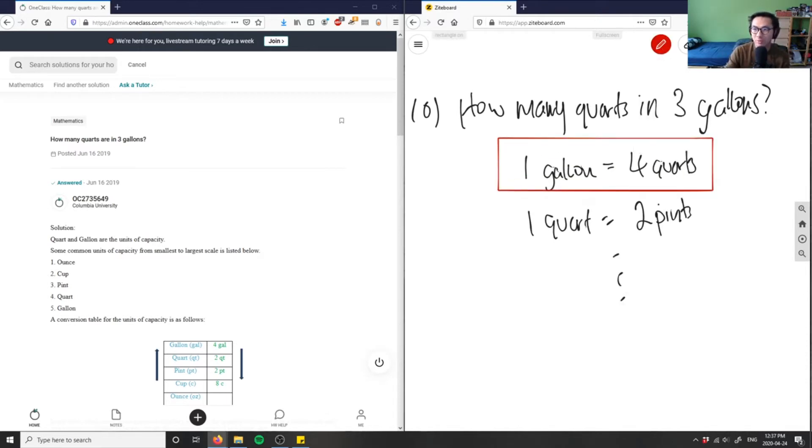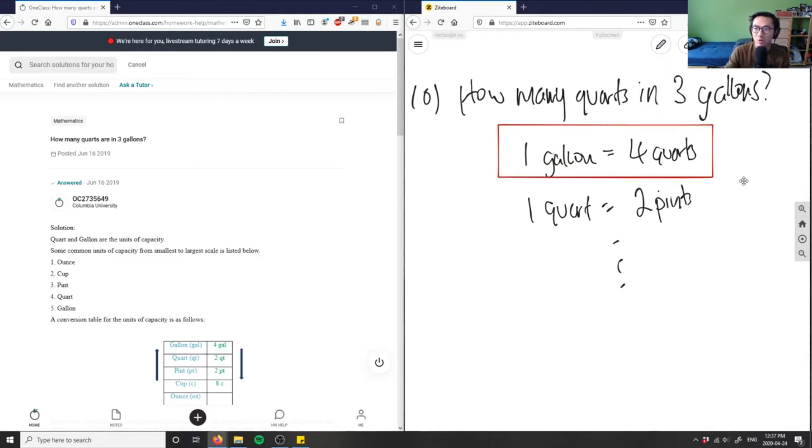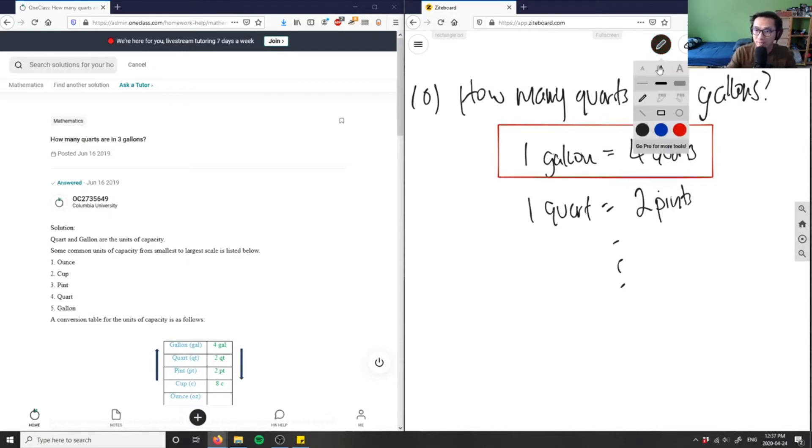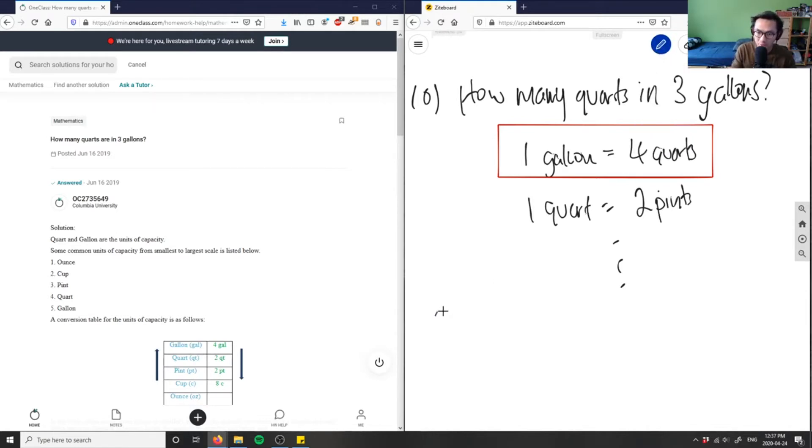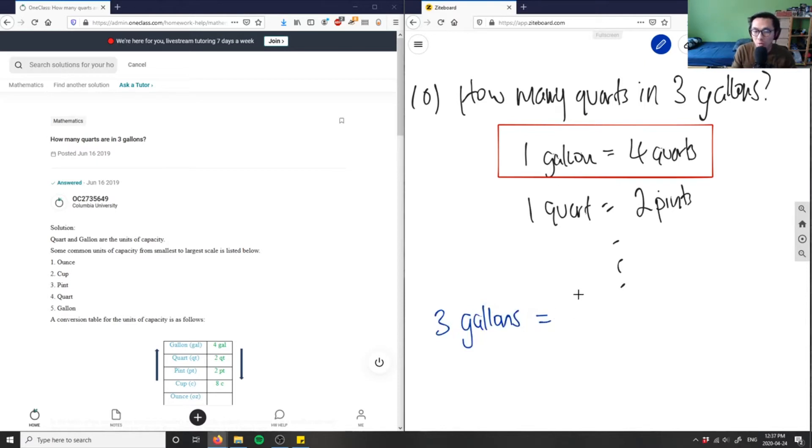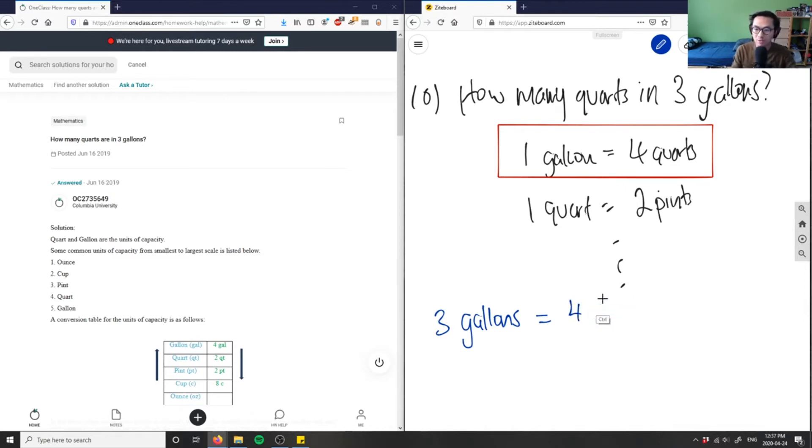So it's asking us how many quarts in three gallons. Let me write this down. If three gallons, I'm going to use this concept of dimensional analysis. I have three gallons here equals... I have four quarts in one gallon.